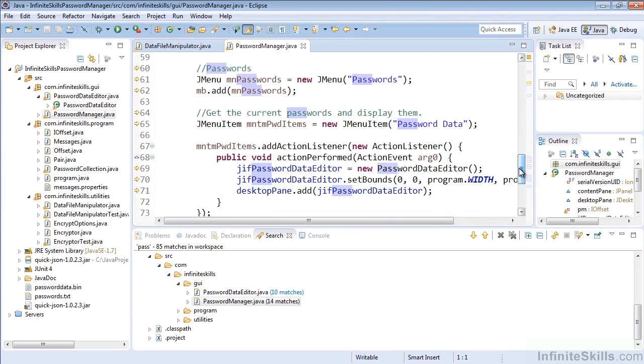If we wanted to find, here in this case, Pass, we saw how that worked. So finally, let's take a look at how we can do a text search.